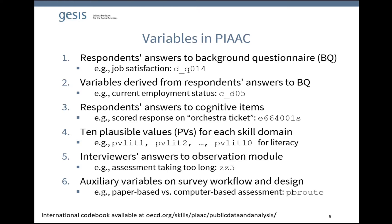Third, respondents' answers to cognitive items. For example, the scored response on the item 'orchestra ticket' is given by the variable E664001S. However, as the items are not public, most data users will not find these variables helpful and they provide no sufficient information on individual skills. Instead, if you are interested in any analysis including the skill domains, you should use the 10 plausible values available for each skill domain — for example, for literacy PVLit1 through PVLit10, and similarly for numeracy and problem solving.